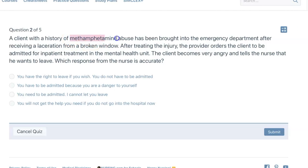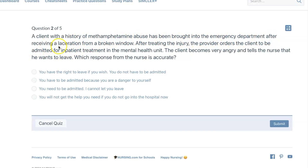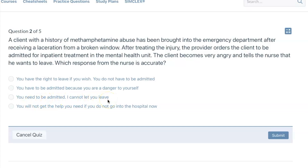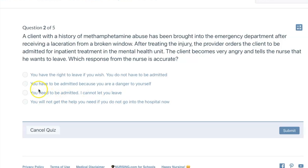A client with a history of self-harm has been brought into the emergency department after receiving a laceration from a broken window. After treating the injury, the provider orders the client to be admitted for inpatient treatment in the mental health unit. The client becomes very angry and tells the nurse he wants to leave. In Florida, we call it the Baker Act — normally when someone is admitted to an inpatient psych unit, it's because of a 72-hour involuntary hold. Remember, you can only Baker Act someone if they are a danger to themselves, others, or due to self-neglect.